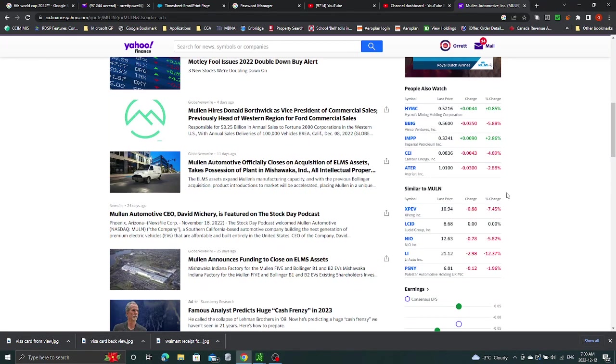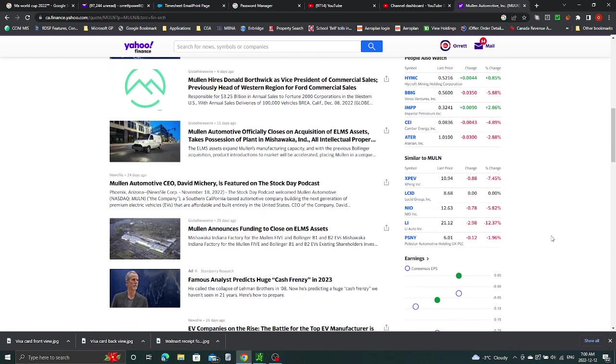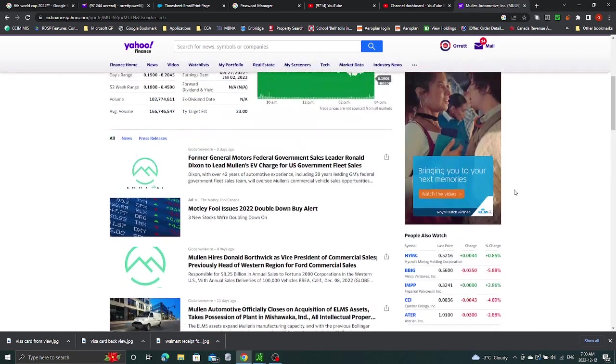So compared to other stocks like XPev, Lucid, NIO, Lee, Polestar, it's doing a lot better.